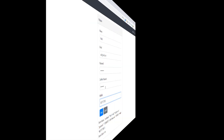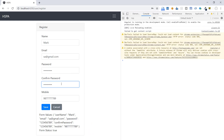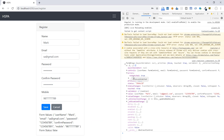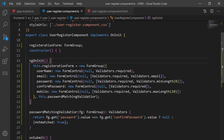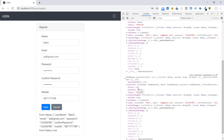Let's test it. When password and confirm password match, the form's valid state becomes true. When they don't match, it becomes false. Looking at the console, if the password is mismatched, we can see the error in the errors node — this is exactly what we return in our custom validator function when the passwords don't match. This is how we implement a custom validator function when inbuilt validators don't fulfill our requirement.